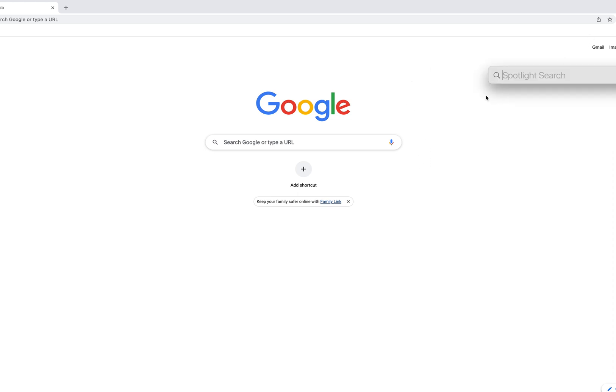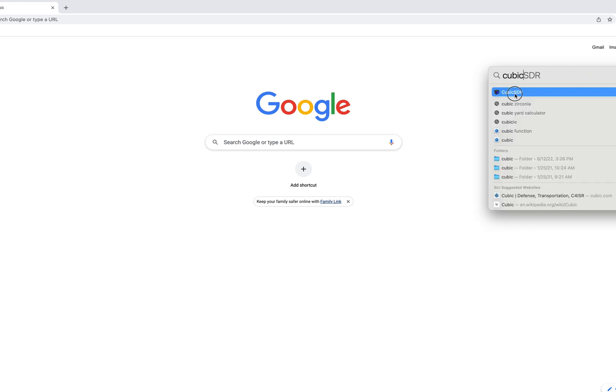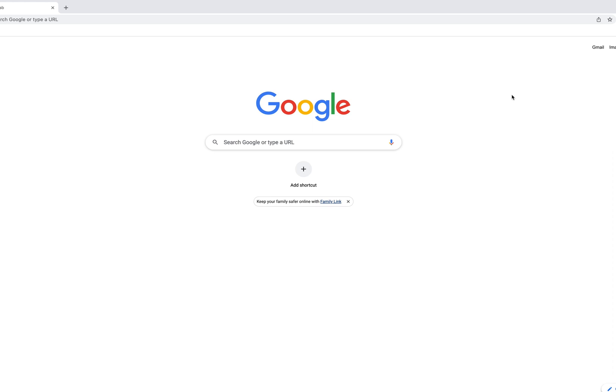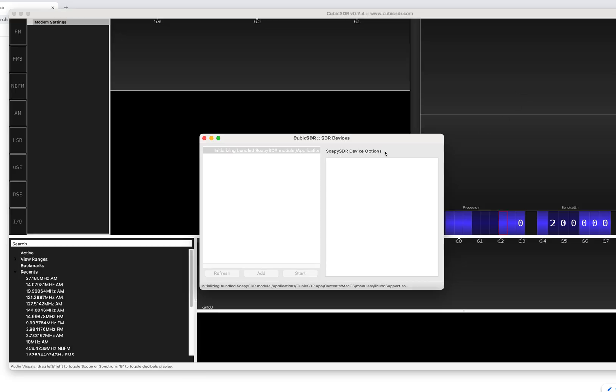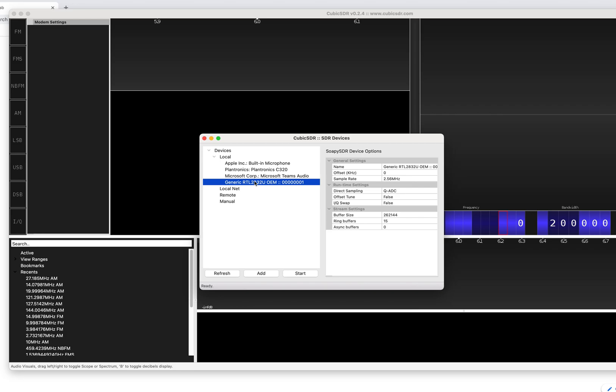I'm going to first start Cubic SDR. And there it is. That'll start Cubic SDR. For it to work, now here's your RTL. Highlight that. And once you highlight your RTL-SDR...